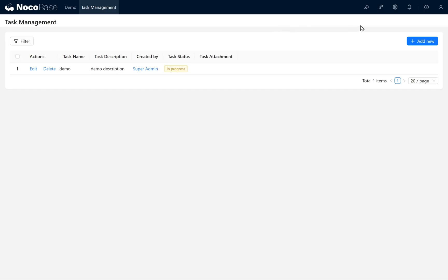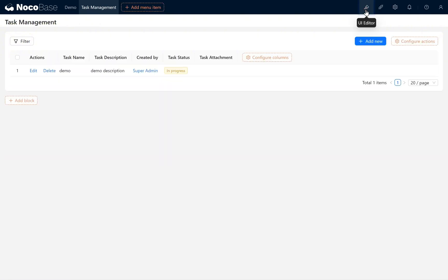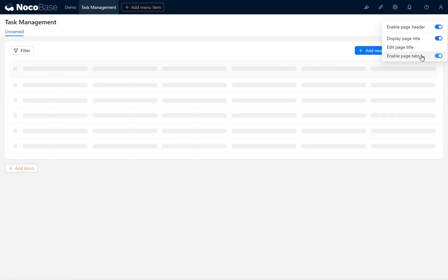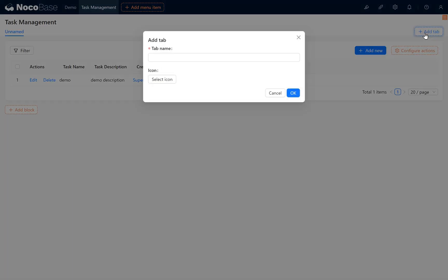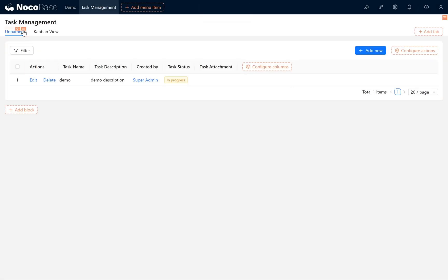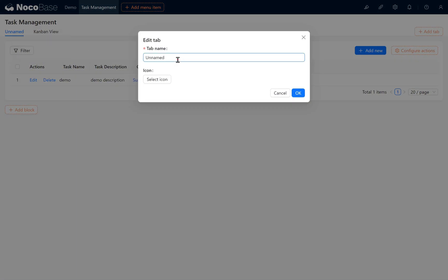In this chapter, click to edit the current page. Enable the page tabs. Add a tab named Kanban View, then click OK. Rename the original tab from unnamed to Collection View.